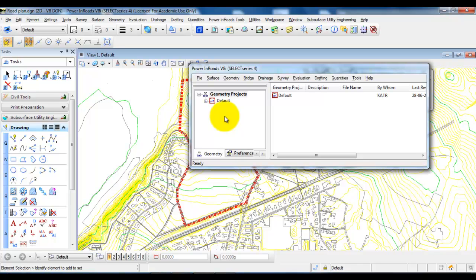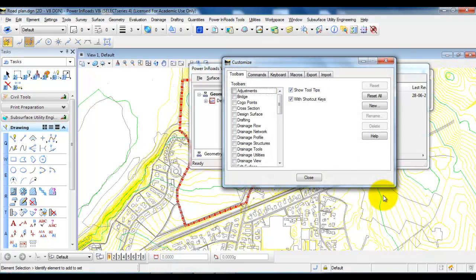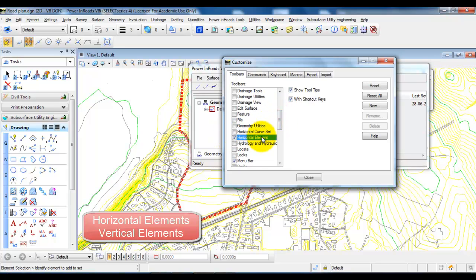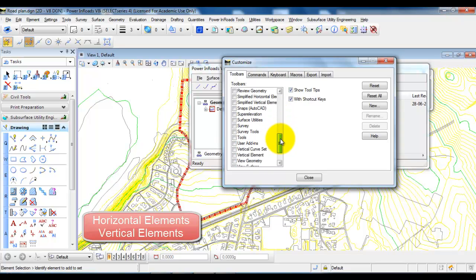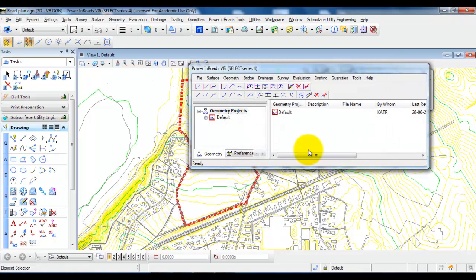Before we start creating the project we need to activate some tools. So we need to go into Tools and select Customize. In this case we want to select the Horizontal Elements — just mark the Horizontal Elements. And also we need to select the Vertical Elements.